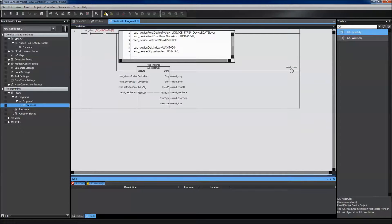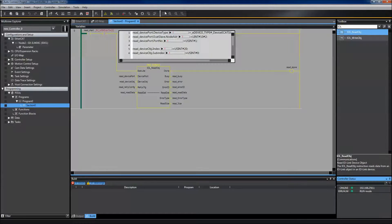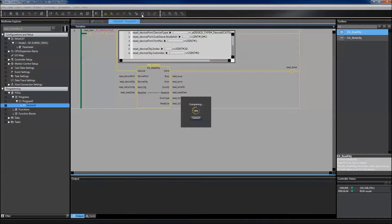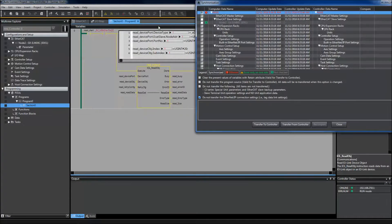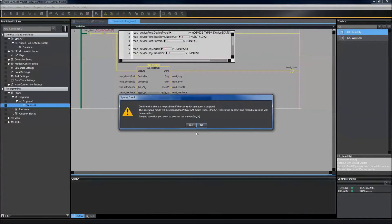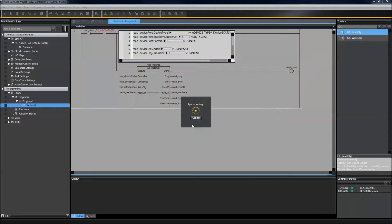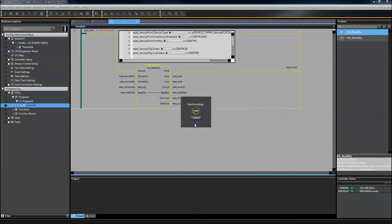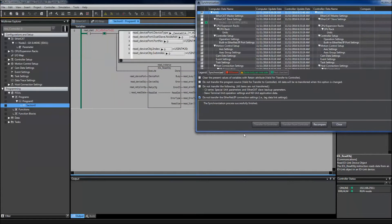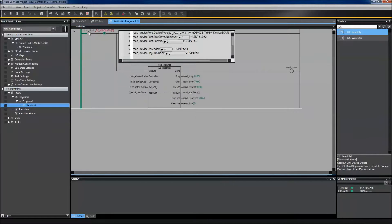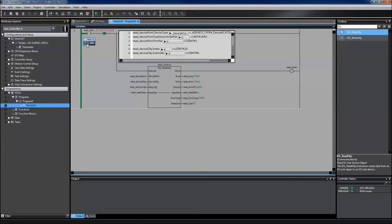And then go online, synchronize with my controller, and then test my read function.